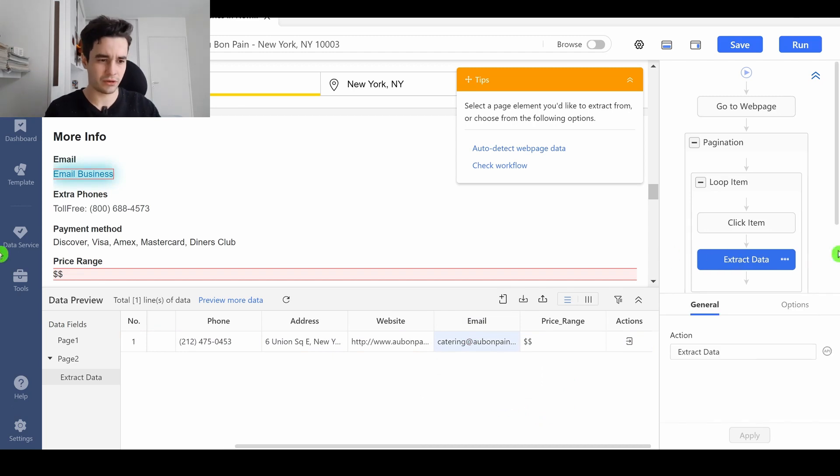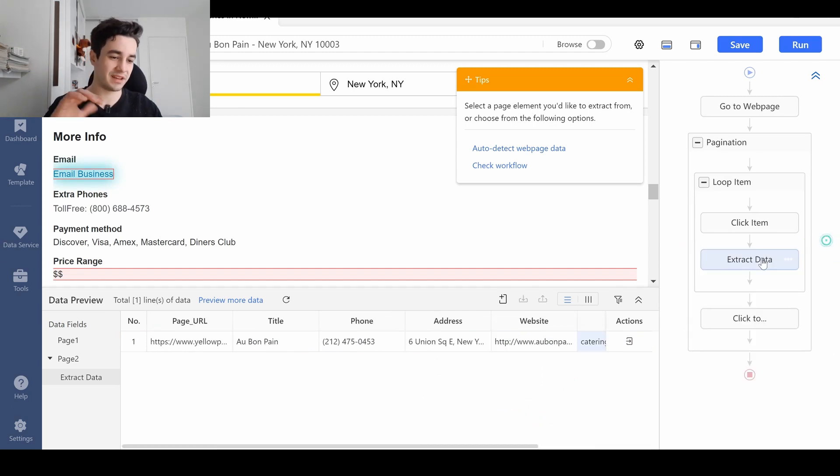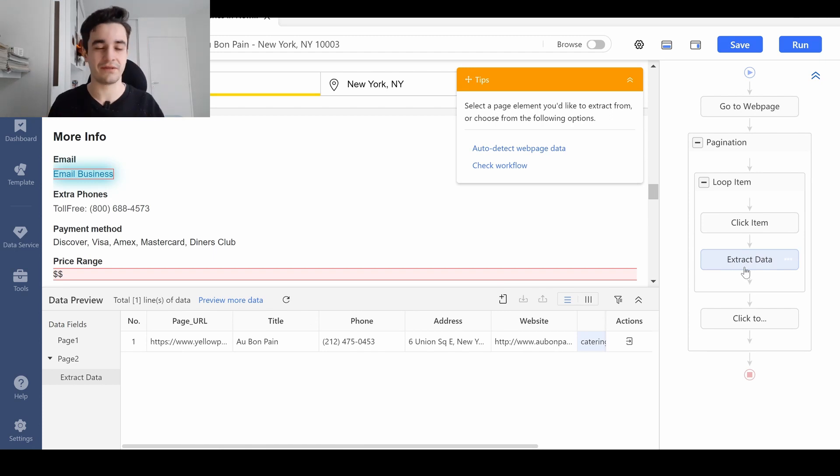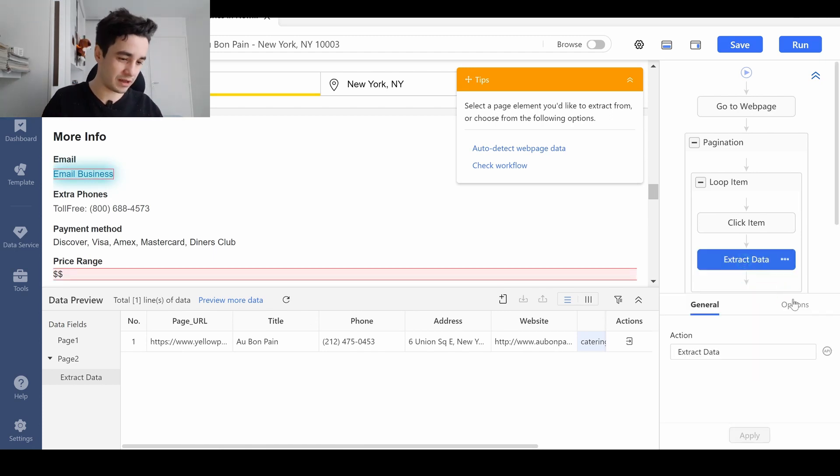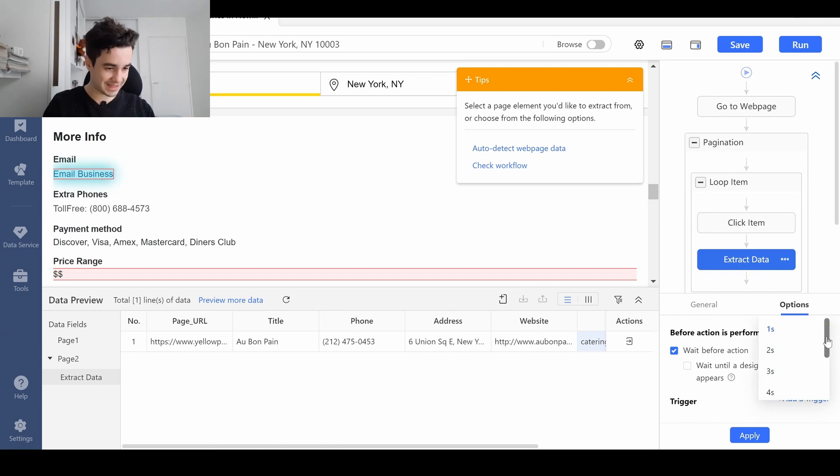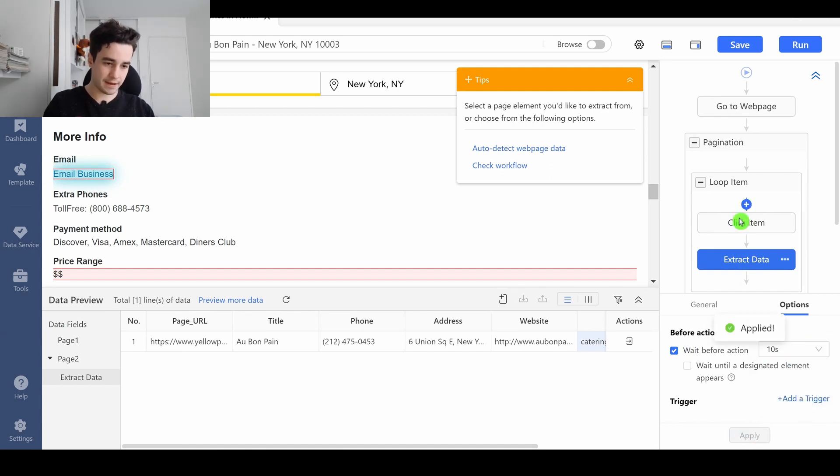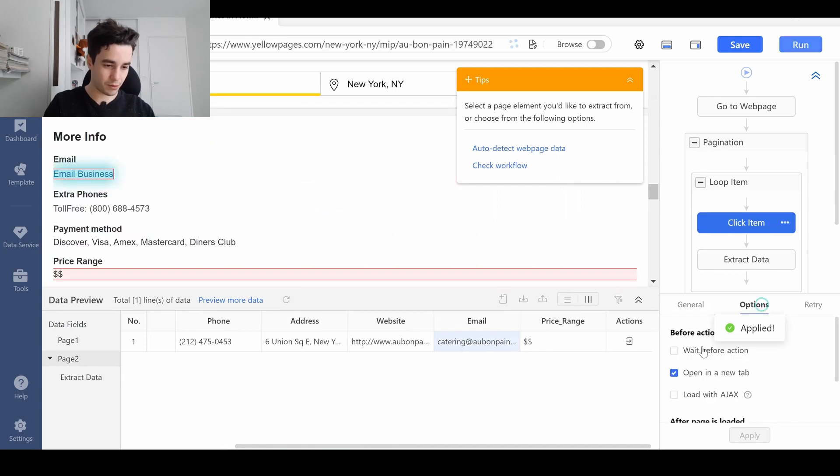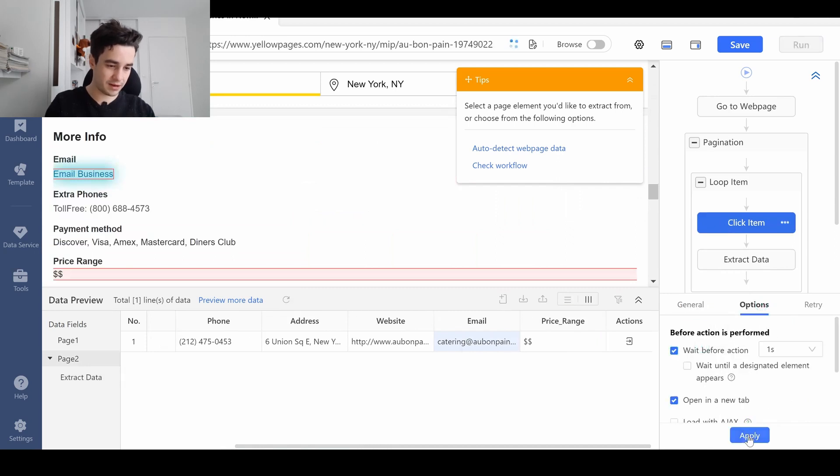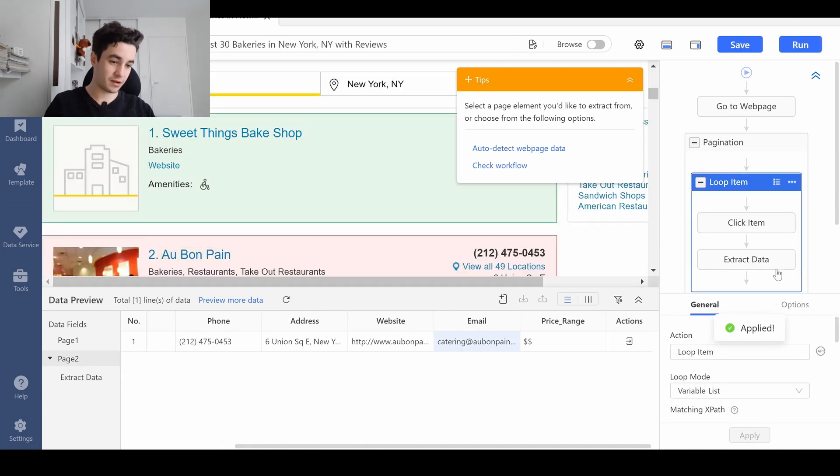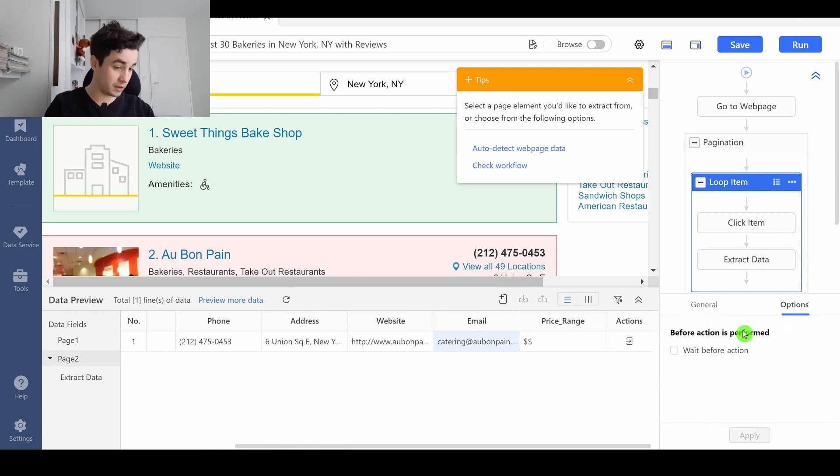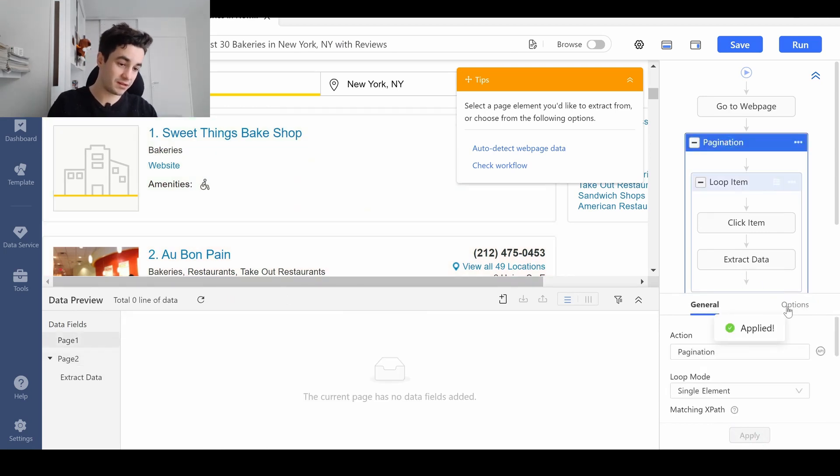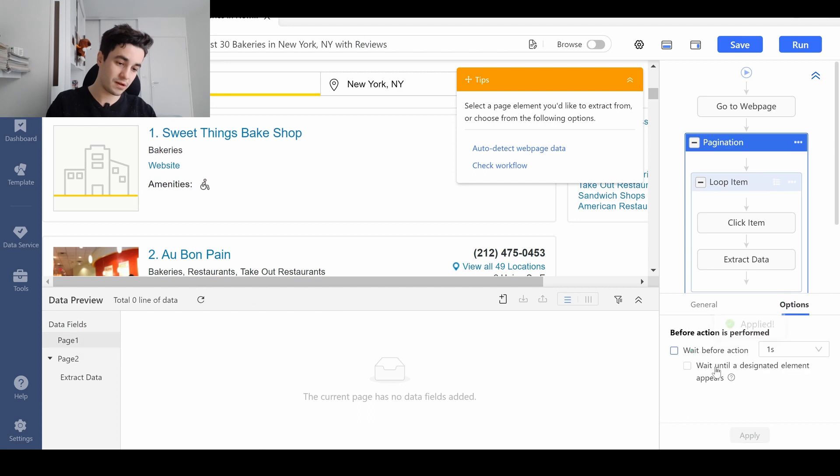Finally, we ought to add some timeouts in our workflow. It will help us to build a safe scraper. I click on Extract Data, let's add a 10 seconds timeout here. Let's say one second here, one second on my loop item, and one second on the pagination.